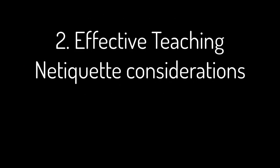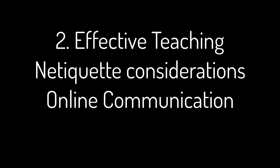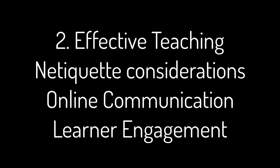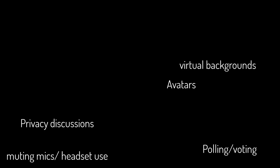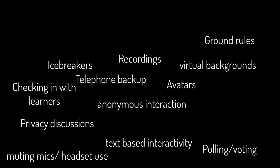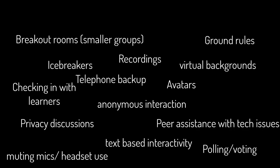Consider effective teaching principles, review the netiquette checklist, and consider how you'll address communication and engagement in your online sessions together. Consider creative ways and options you can use to create a safe and supportive learning environment for all.